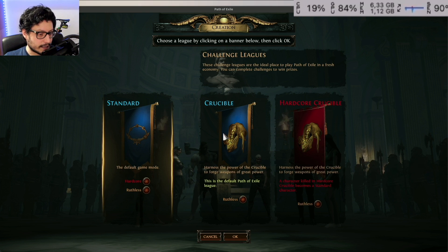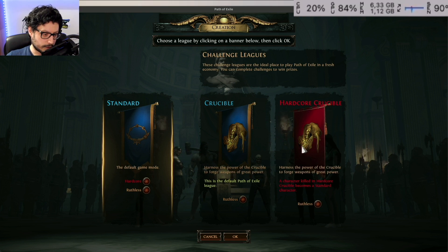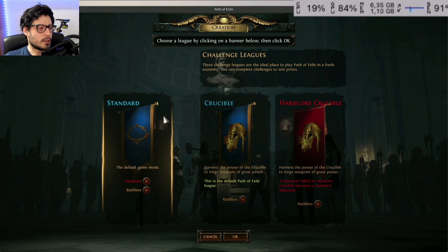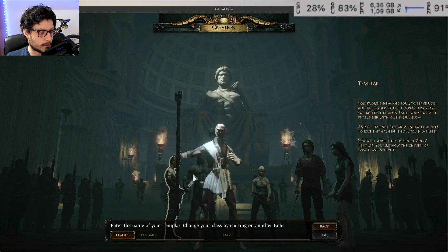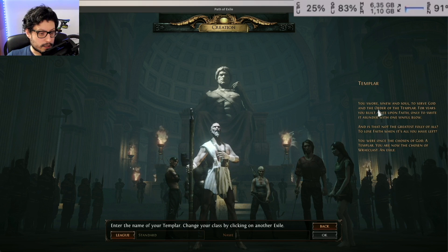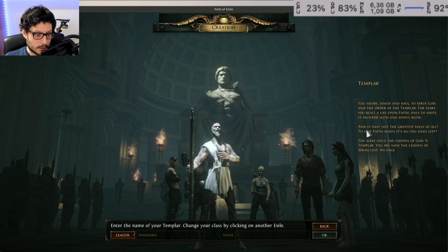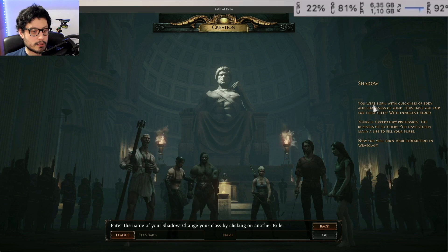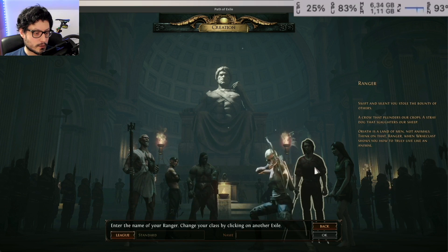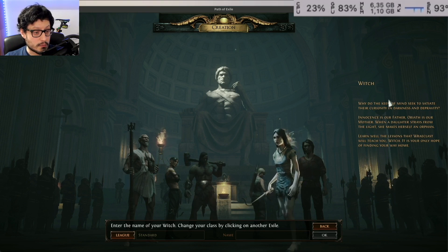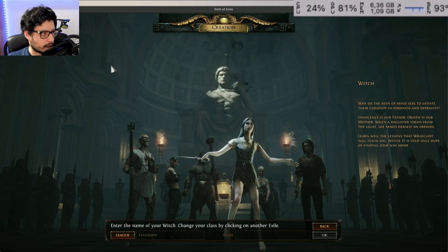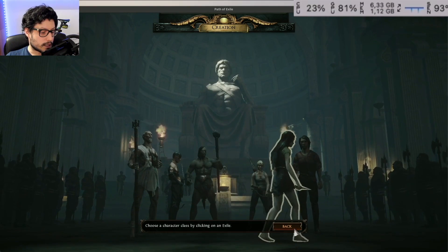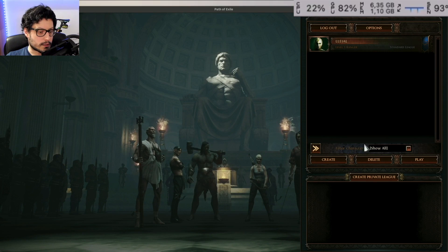The Crucible is the Path of Exile league where you harness the power of the crucible to forge weapons of great power. I went with Standard. Then you choose from six different character classes: Templar, Shadow, Ranger — which is what I chose — and others. There's not much information here about what each class does, but anyone can read the descriptions on their own.